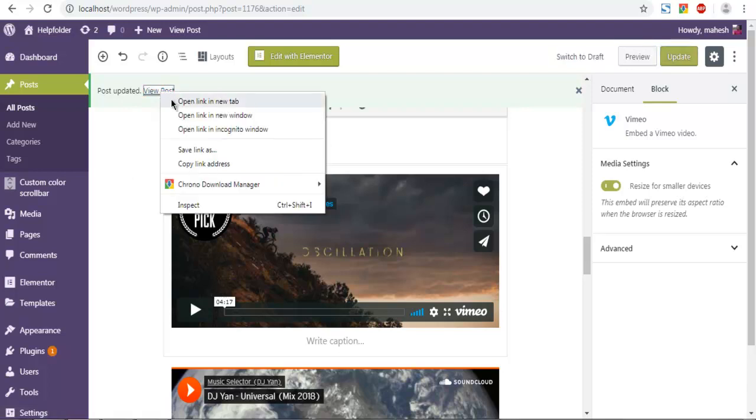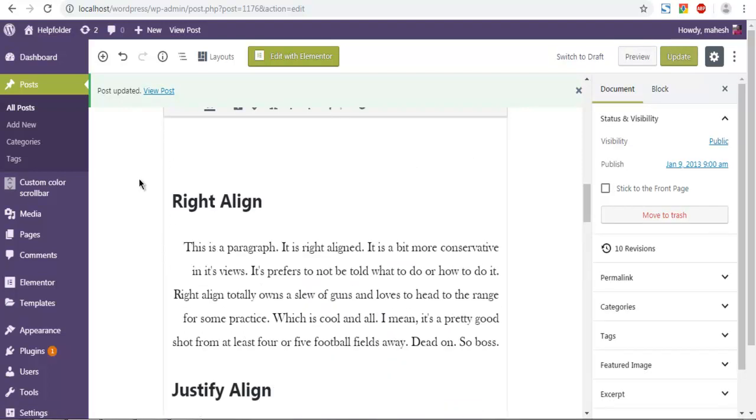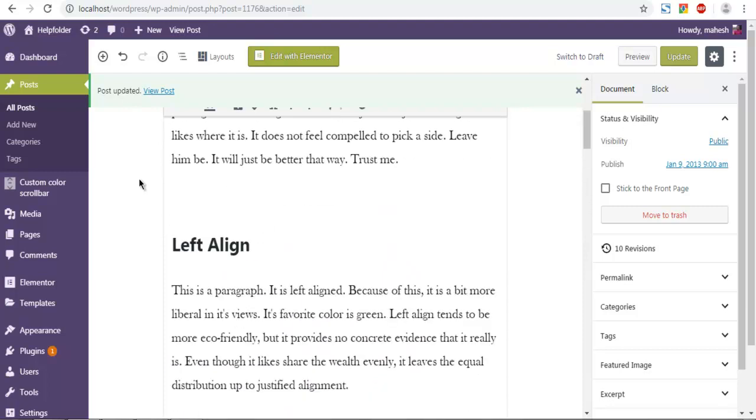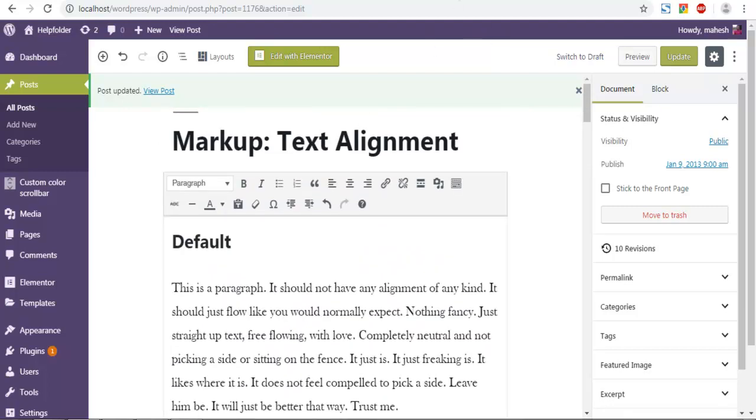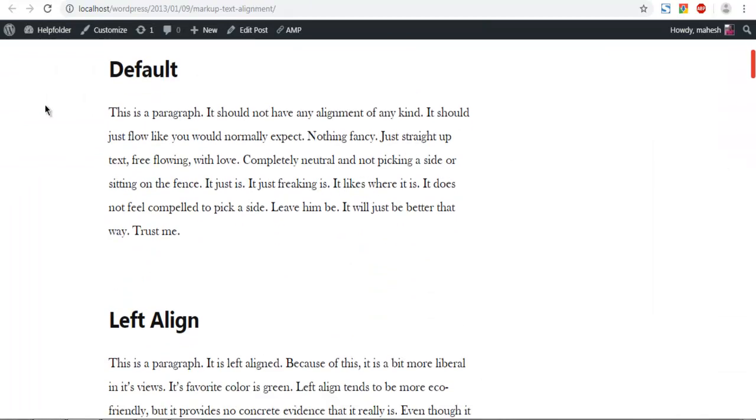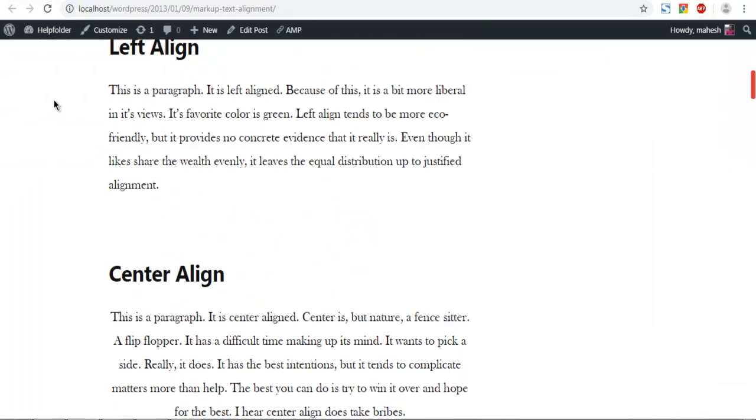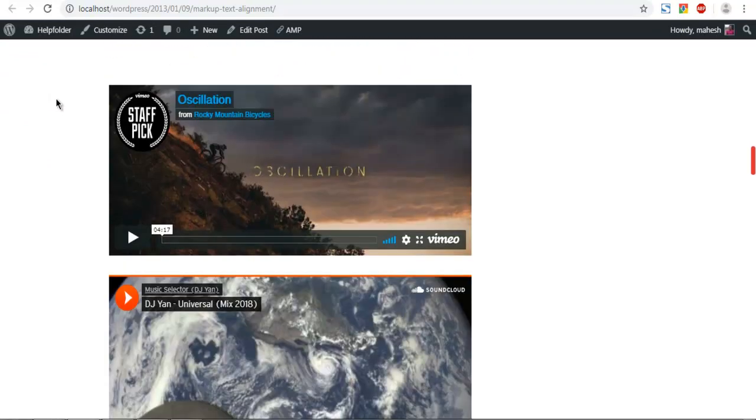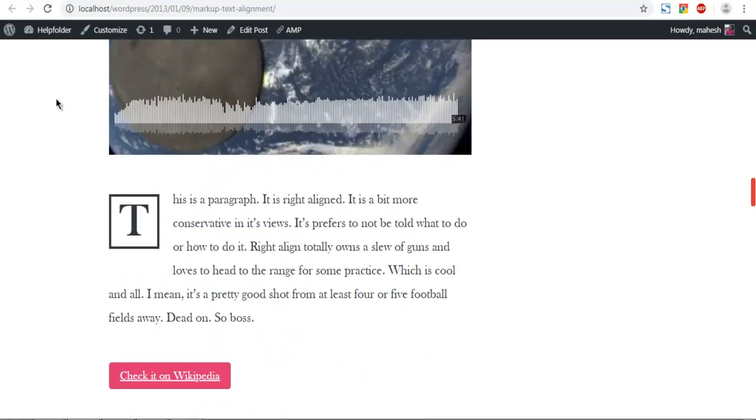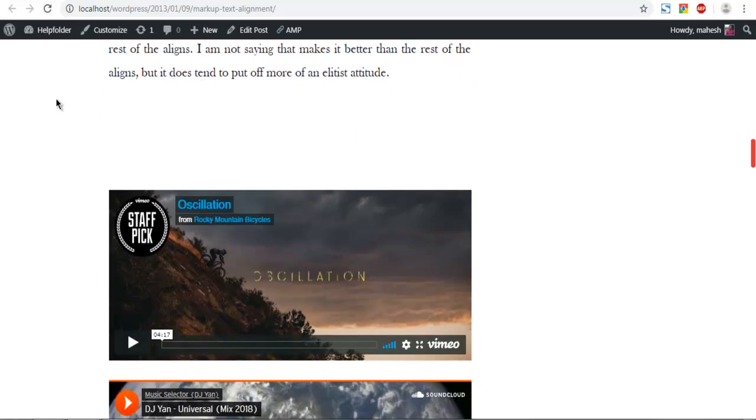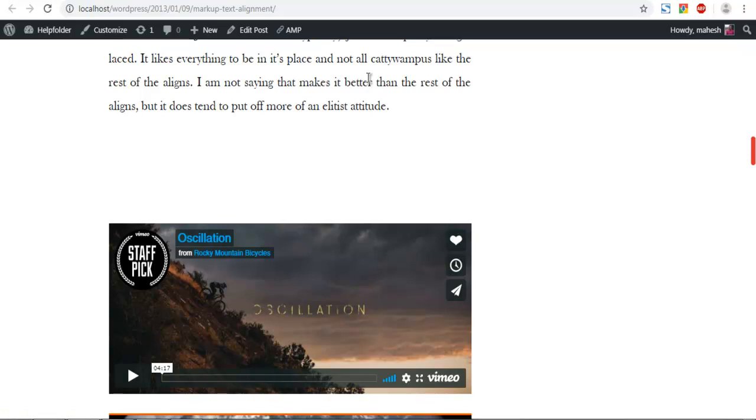Now check the post. As you can see, my Vimeo video is added to the post. You get the idea how to add Vimeo video to WordPress post or page using Gutenberg block. Bye-bye.